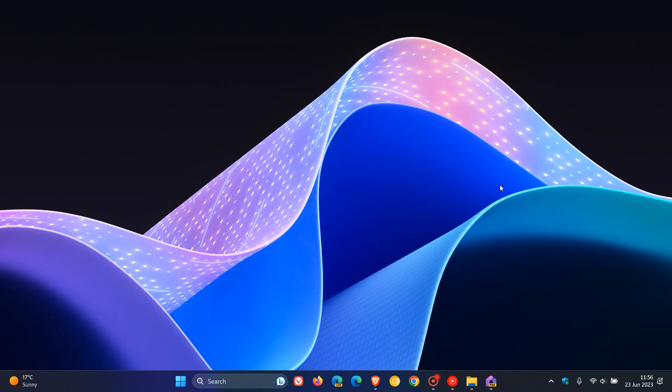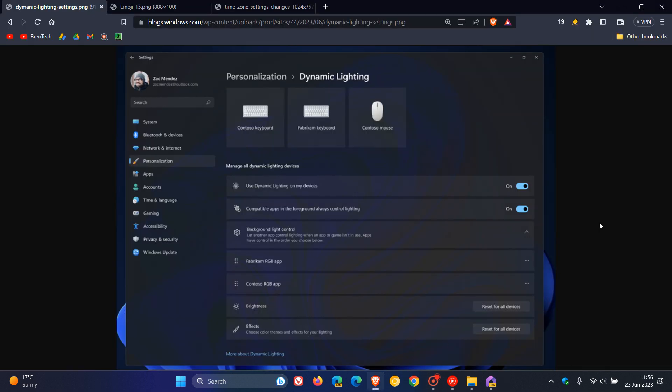Now, moving on to some other changes and just to use a couple of screenshots for these. Dynamic Lighting was a feature that did roll out previously. And there are new effects that are now available for Dynamic Lighting, which is found in the Dev channel from the Settings Personalization Dynamic Lighting page. And apparently there are now Wave, Wheel and Gradient effects, if you would be interested in the Dynamic Lighting.